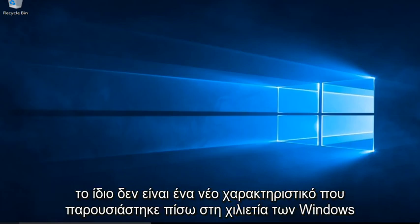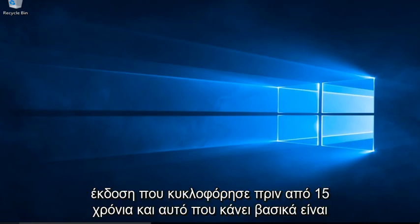System Restore itself is not a new feature. It was introduced back in Windows Millennium Edition, which was released over 15 years ago.